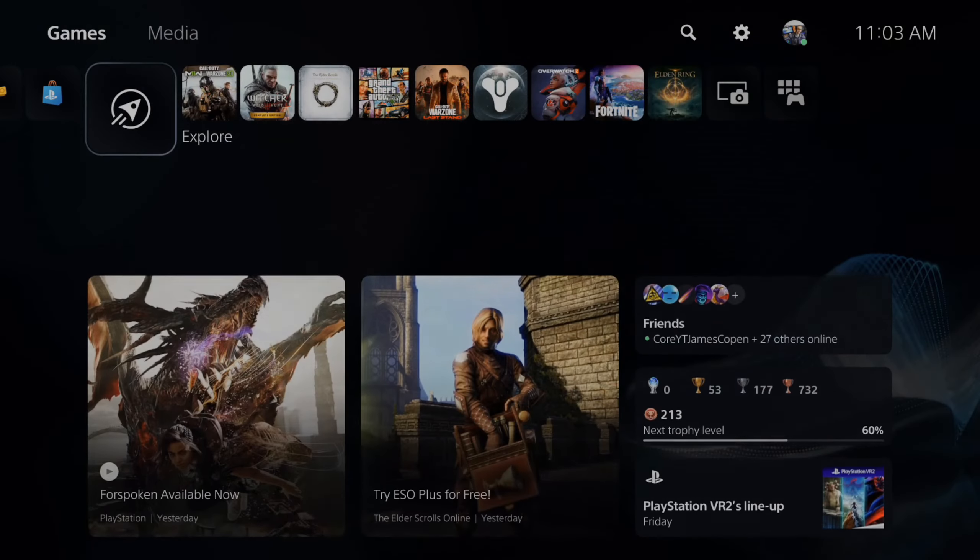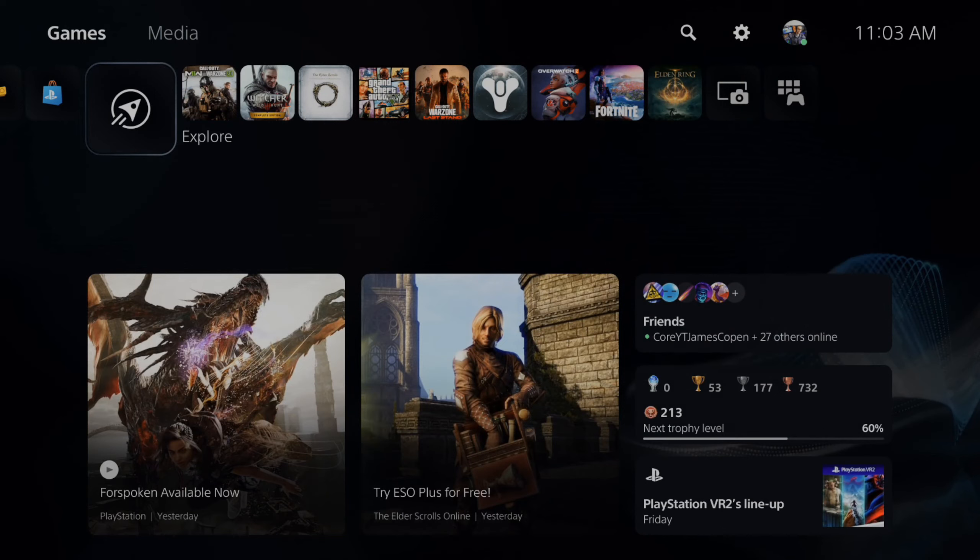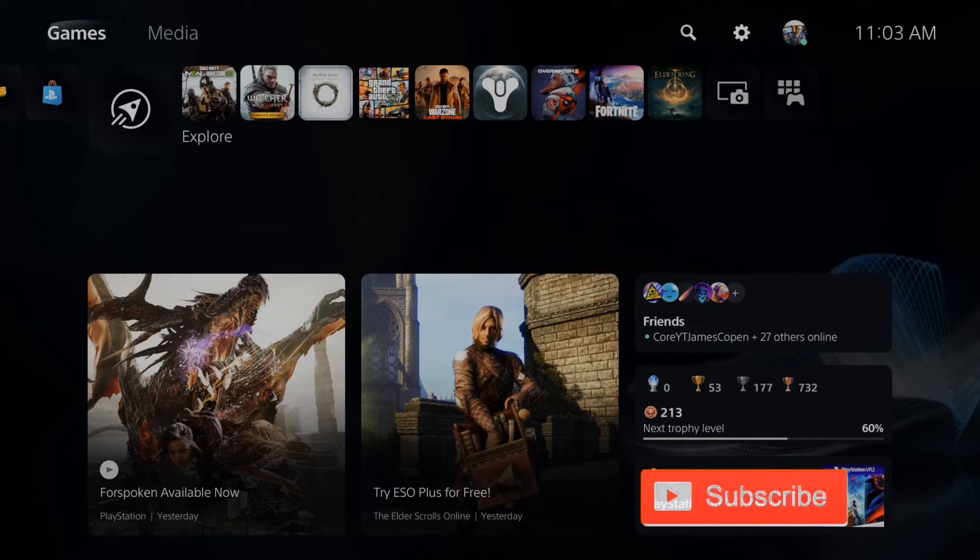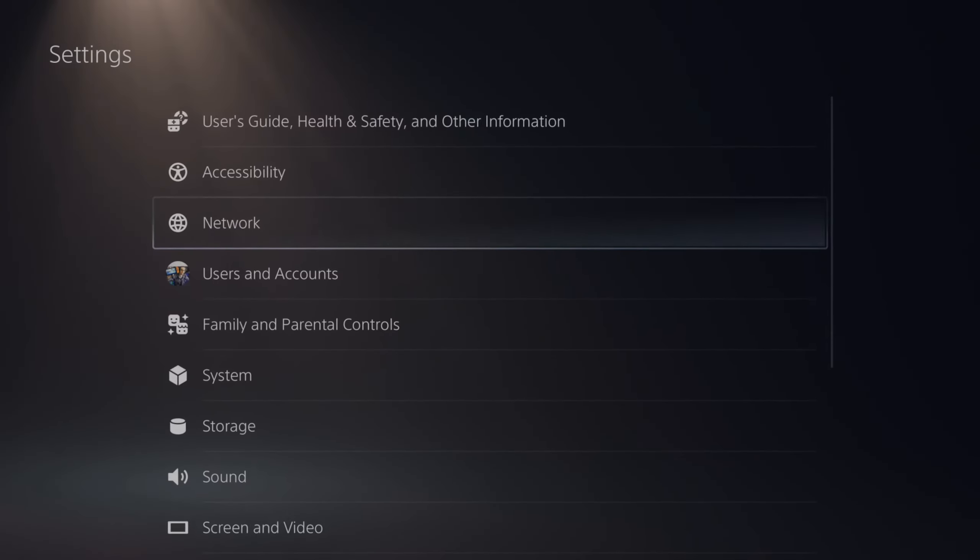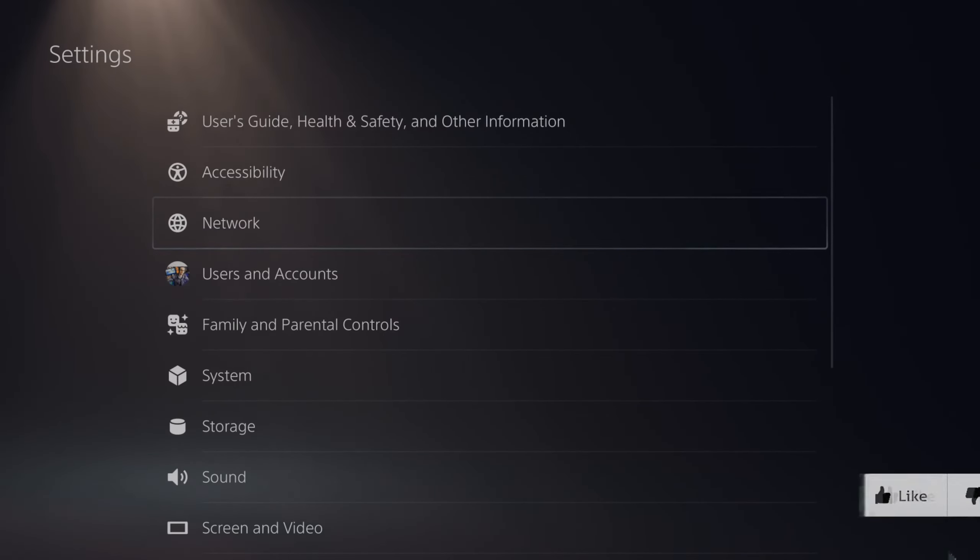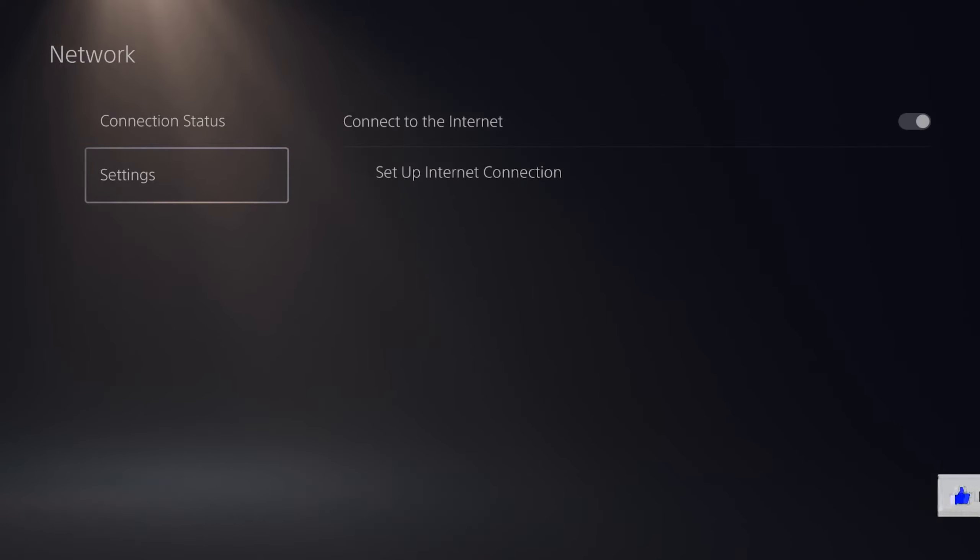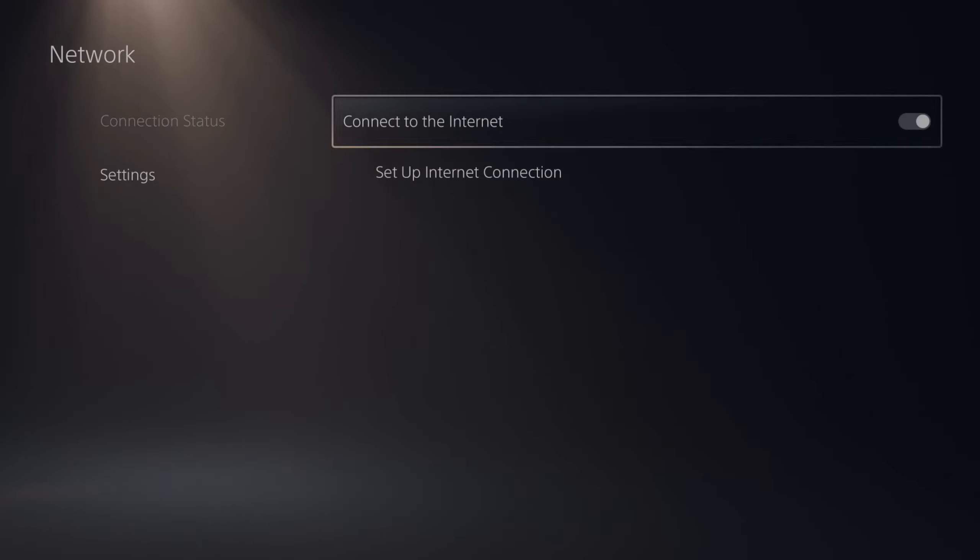So if for some reason your Wi-Fi is not connecting, you can try changing the password because you may have gotten it wrong. Now if we go to the home screen and then we go up to settings and then scroll on down to network, go to settings and then go to set up internet connection.